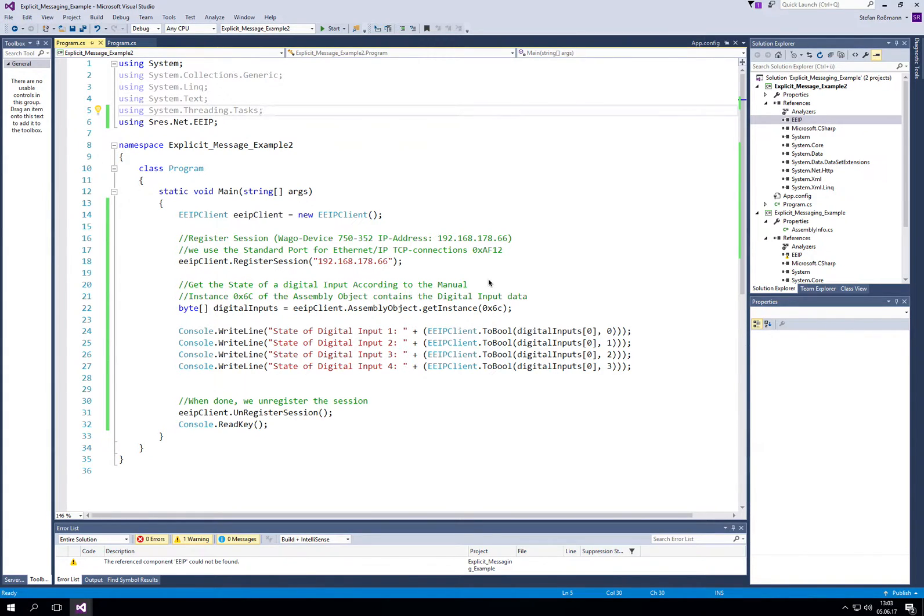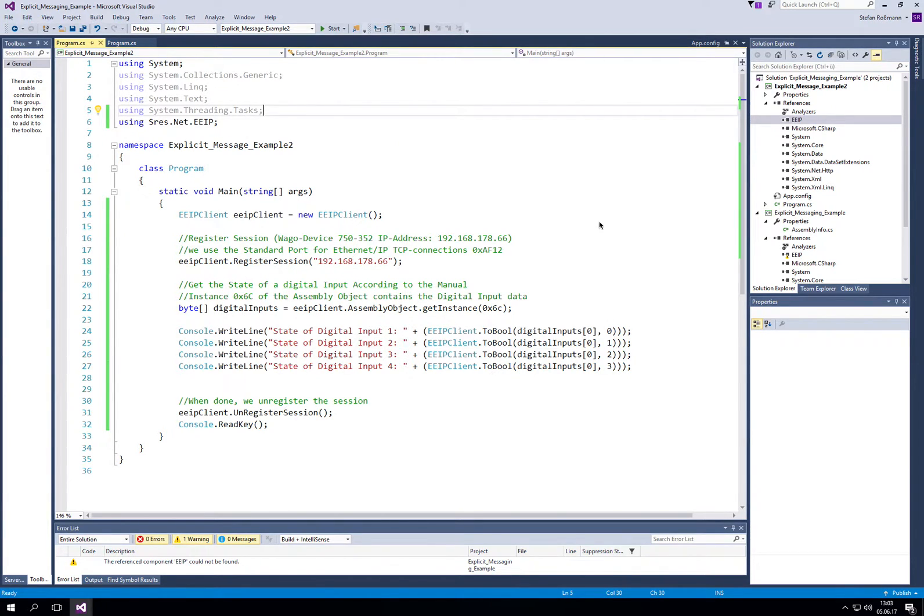In this case, I use a VARCO device, it's a 750.352 device.